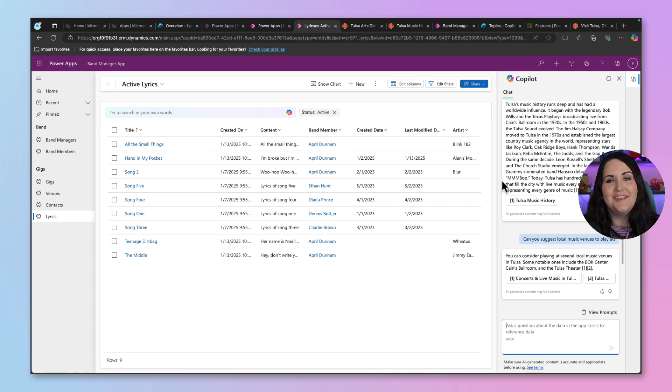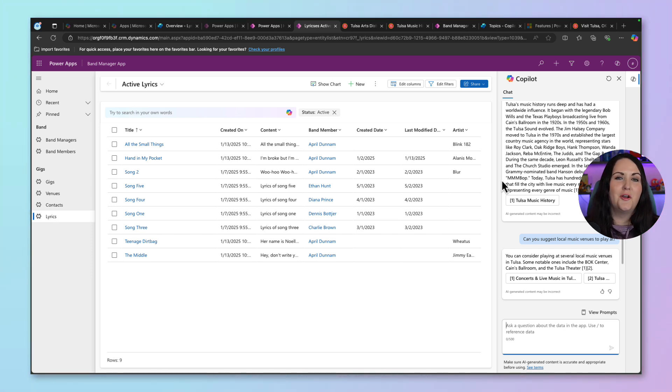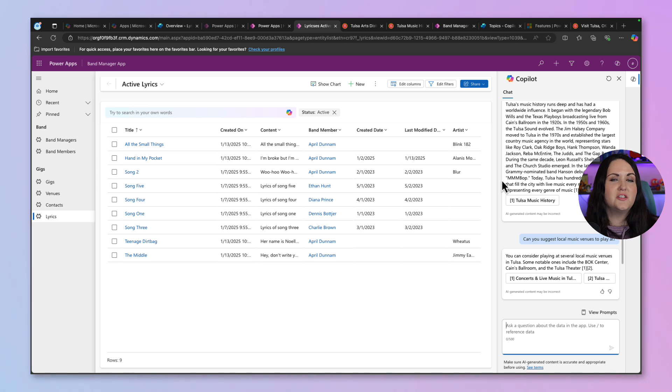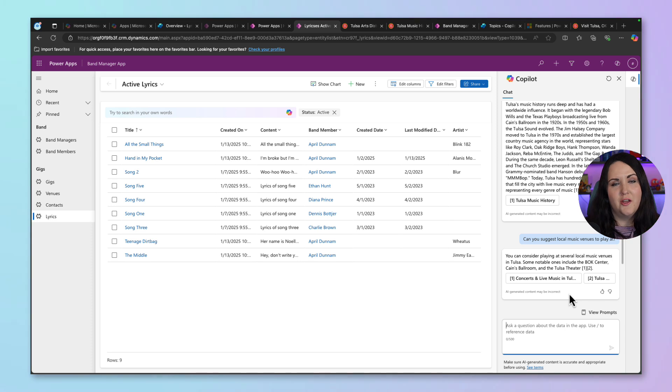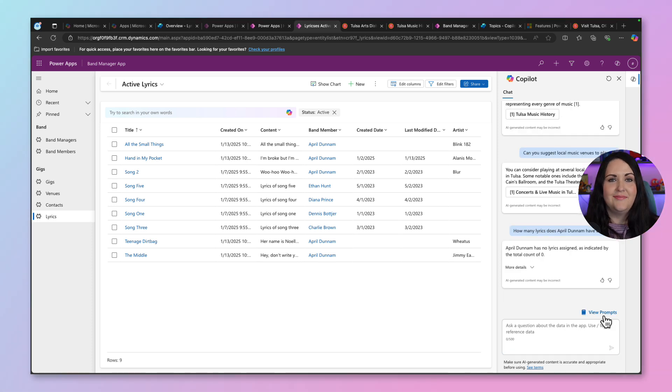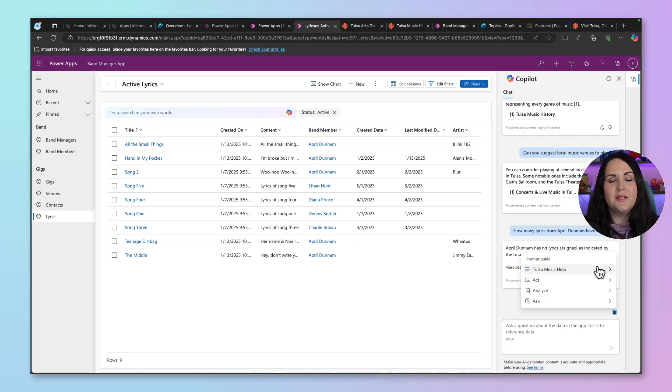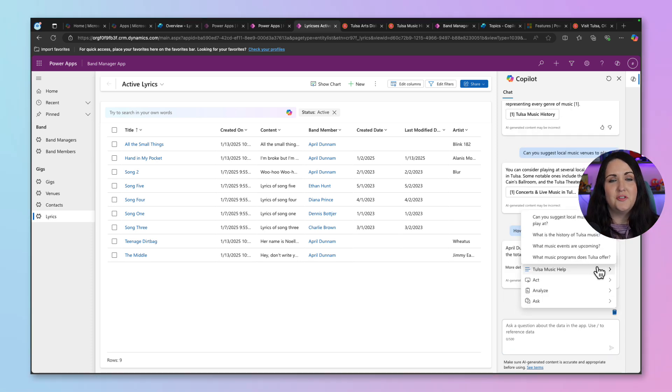So that's how easy it is to be able to customize your copilot chat experience in your model driven apps. I've shown you how you can have your own custom helper starter prompts. We've seen how to add additional knowledge sources. We only added one, but we can add multiple knowledge sources to this. And I've shown you how to customize a prompt guide with your own questions.